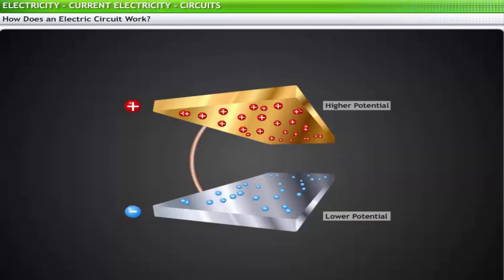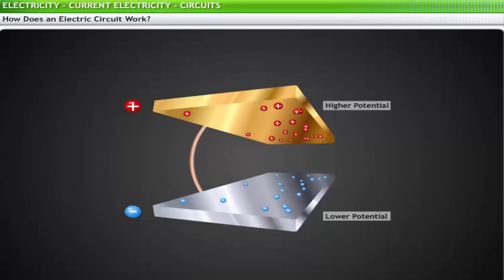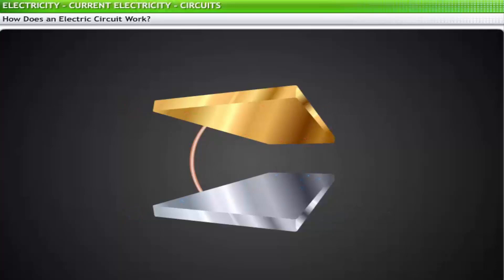Now, connecting these plates using a metal wire, the wire serves as a pipe for the flow of charge. Gradually, negative charges move from the negative plate through the wire to the positive plate. As a negative charge leaves the lower plate, it becomes less negatively charged; similarly, as a negative charge reaches the positive plate, it becomes less positively charged. The amount of charge on the two plates slowly diminishes until eventually the electric field becomes so small there is no observable motion of charge, and the plates reach the same electric potential.